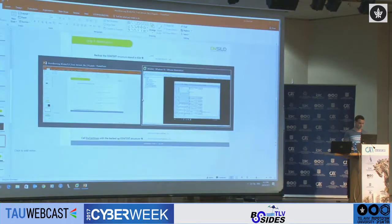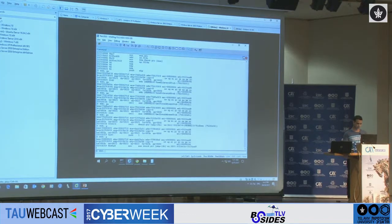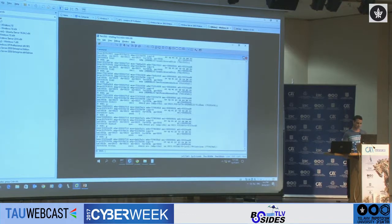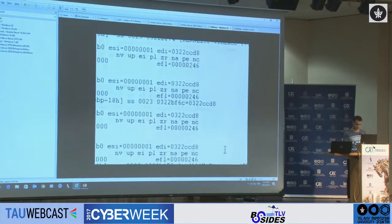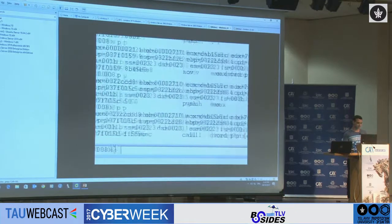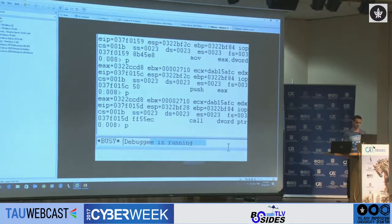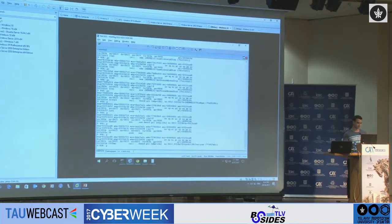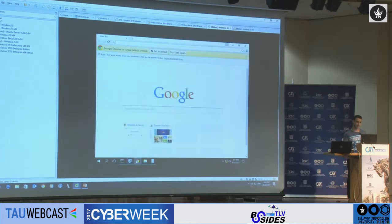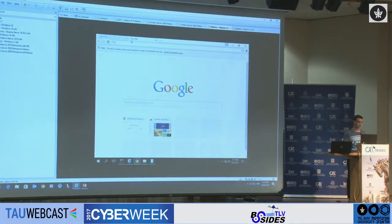Back in the demo, we can see that the next thing that's going to happen is a call to ZwContinue. We take one more step and the debuggee is running. If we go back and take a look at Google Chrome, which is the attacked process, we can see that it's pretty much intact and everything seems to work just fine.